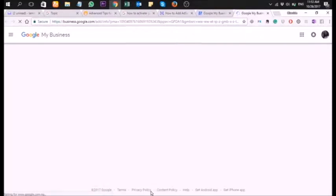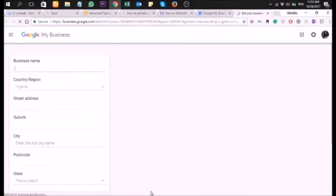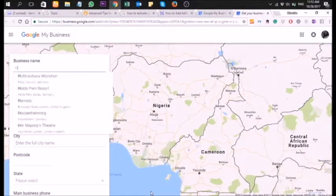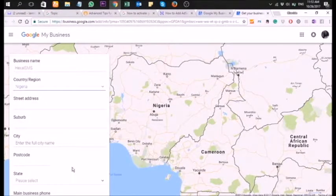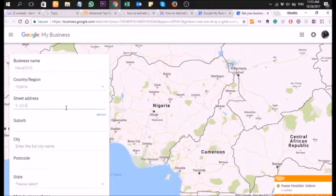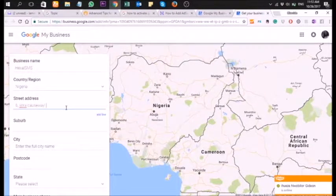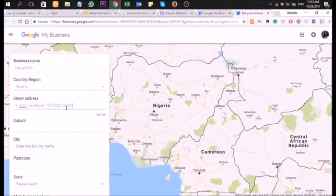Ensure that you have the address written out, or you can type it in. Type in your business name — what I'm typing is 'Exile SMS' — then the country, Nigeria, and the street. To get your page verified, the address has to be mappable by Google, so ensure that your address is searchable on Google Maps. If it's not, you need to map it out.